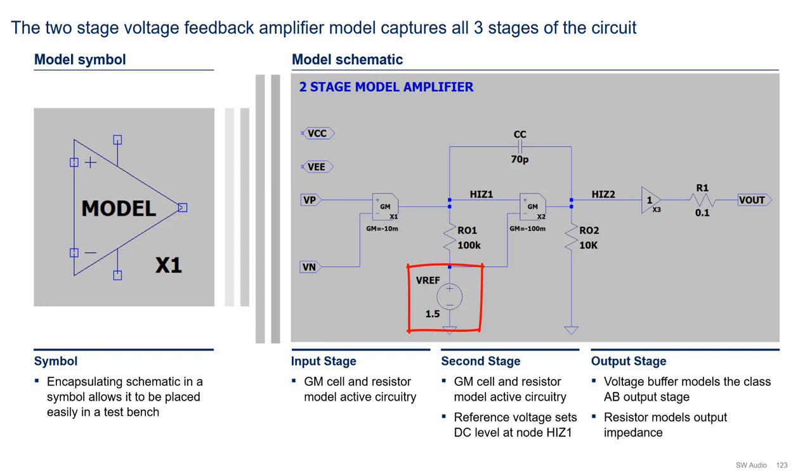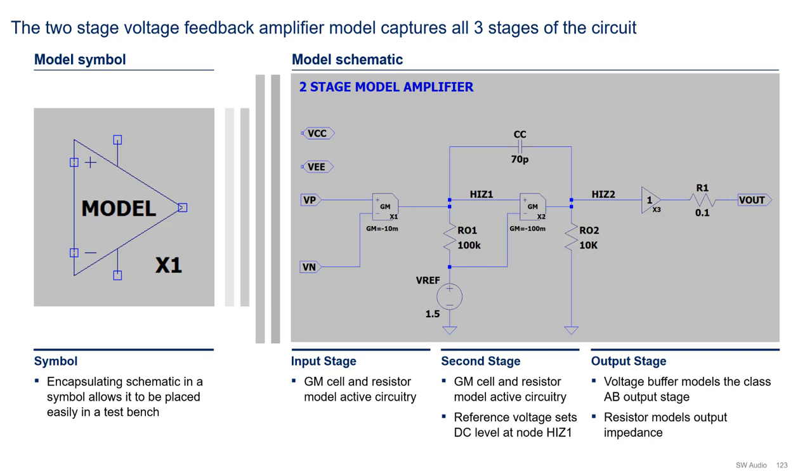Voltage Vref sets the DC voltage at the input of the second stage. This is useful to have when swapping out the input stage for a real circuit that needs the DC level at node HiZ1 not to be zero. The output stage is modeled with a voltage buffer and output resistor R01. Note that at this point the model does not include capacitances at node HiZ1 and HiZ2. We will be adding those later.